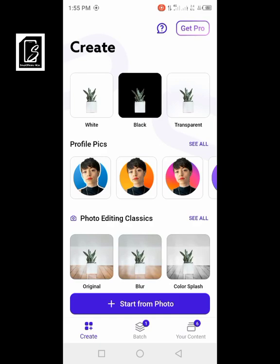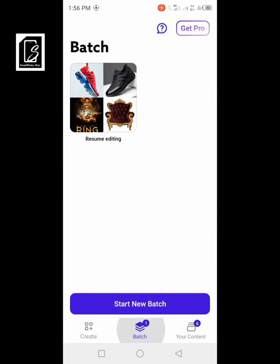You can also erase multiple pictures at the same time — you can choose about 10 pictures and have them erased in a matter of seconds without selecting them one by one. If you have multiple pictures you want to remove the background from, go to the area called 'Batch' and click 'Start New Batch.'